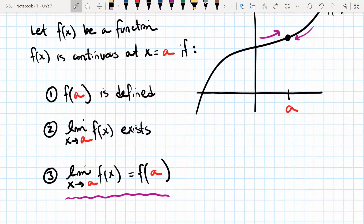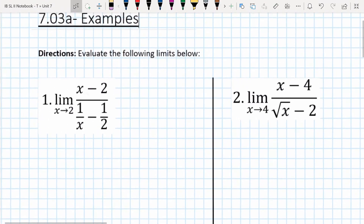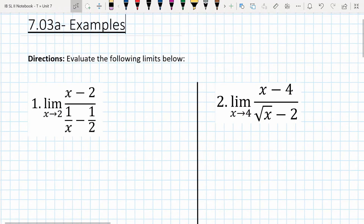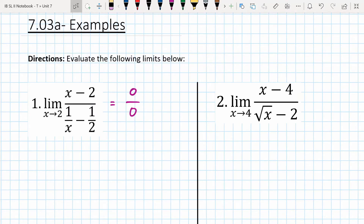Let's go through some limit examples — two limits we want to evaluate. Remember that a lot of the time the function might not be continuous at the value that x is approaching. For example, in the first question on the left, if I plug in two I get zero in the numerator and zero in the denominator, so we get an undefined value. But that doesn't mean the limit is undefined — it means we need to do algebraic manipulation to cancel the hole in the graph, which will allow us to evaluate the limit.